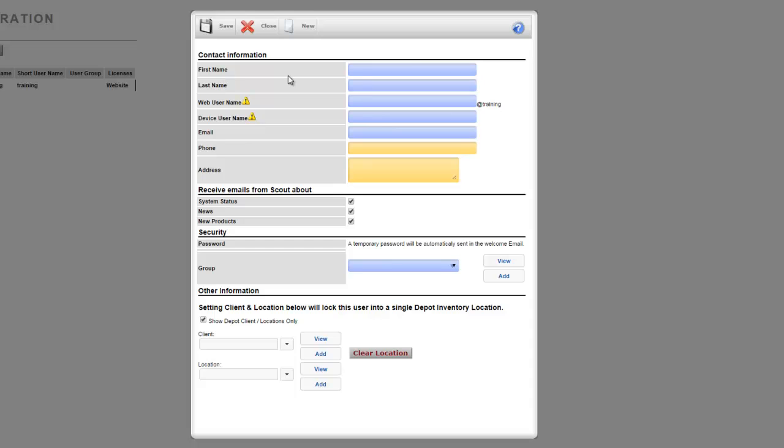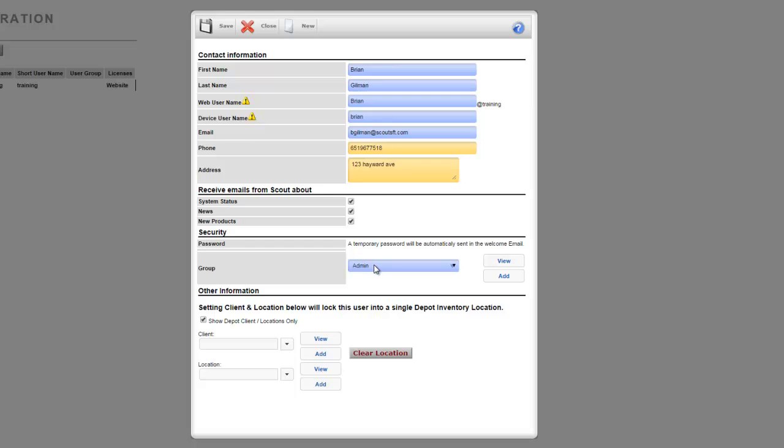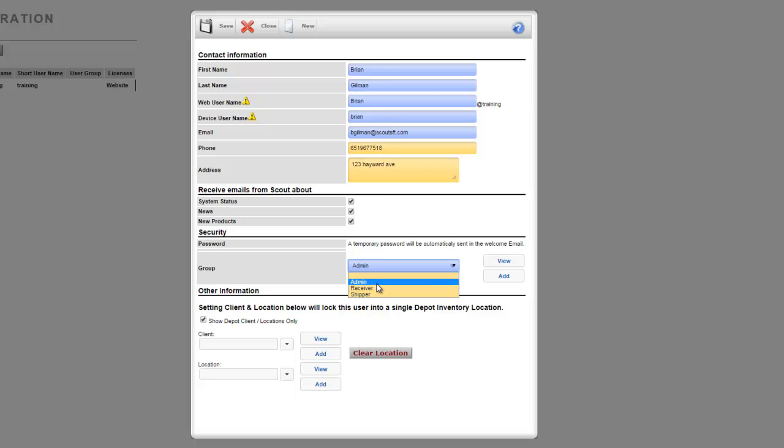I've jumped ahead and filled out the required fields. The main fields here are going to be the web username, which is what you're going to use to log into the main admin site or the mobile application. Notice that it's Brian at training. The device username is what's going to be used to log into the mobile barcode scanners like the Scorpios or the Falcons. You need a valid email to enter and then also pick what security group you want the user to be in. We can go over the security groups a little bit later. Click save.